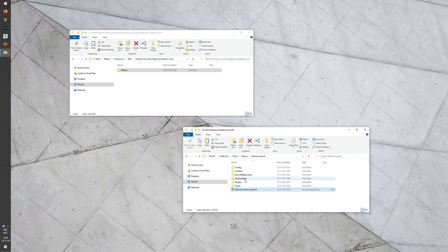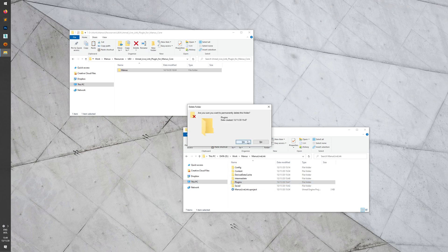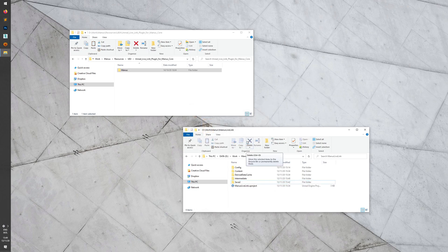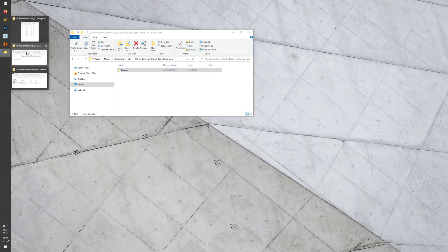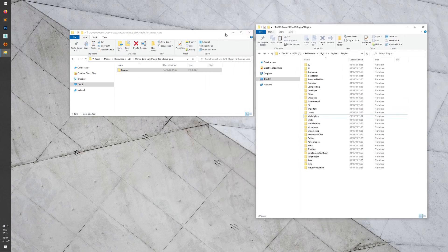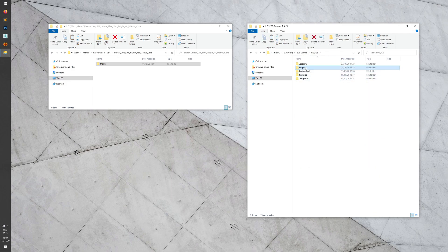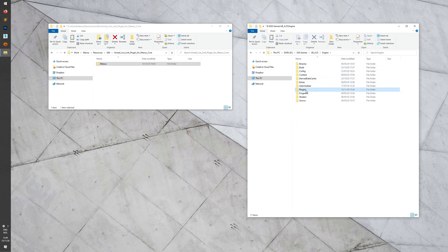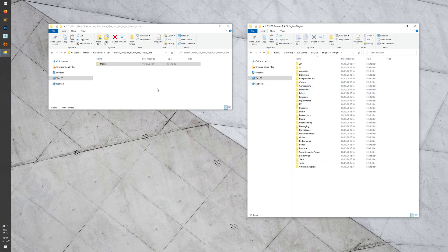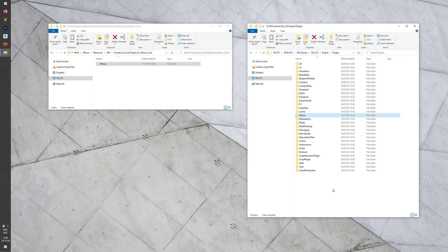In your project folder, remove the plugins folder containing the Manus plugin. Then minimize and navigate to the engine folder. In this case we're using Unreal Engine 4.25. Inside of it there is a folder called Engine and inside of that there is a folder called Plugins. We're going to copy the Manus plugin folder inside of this engine plugins folder.